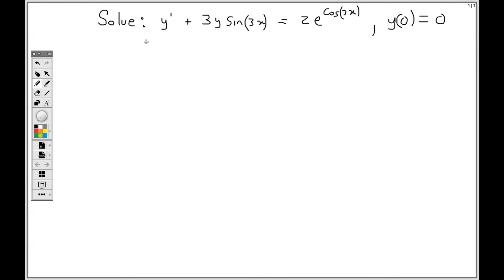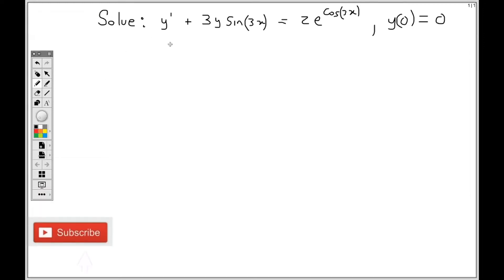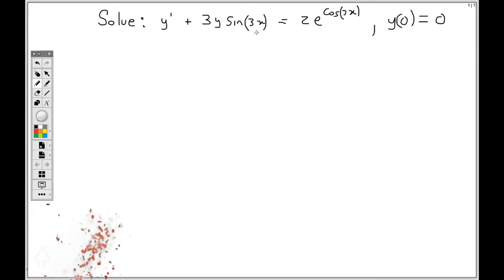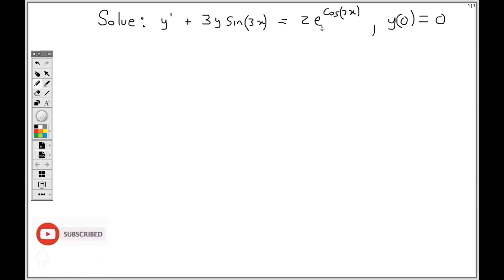Today we'll be solving this first order differential equation: y prime plus 3y sine 3x equals 2e to the cos 3x. We're given the condition y(0) equals 0, but before I find the particular solution using the condition, I have to first find the general solution.